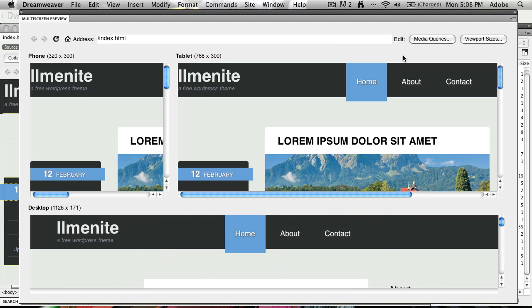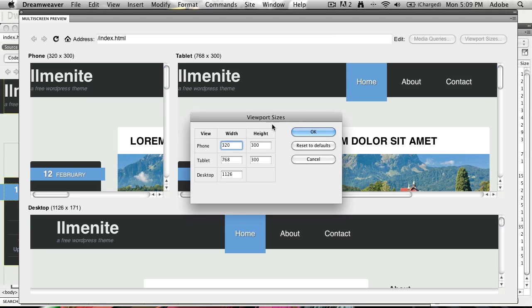But what I can do now is customize the way I preview this. So if I click on the viewport sizes button, I can select which size my phone, tablet, and desktop are going to be.